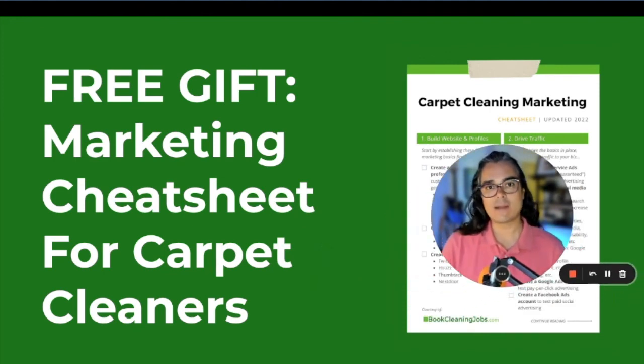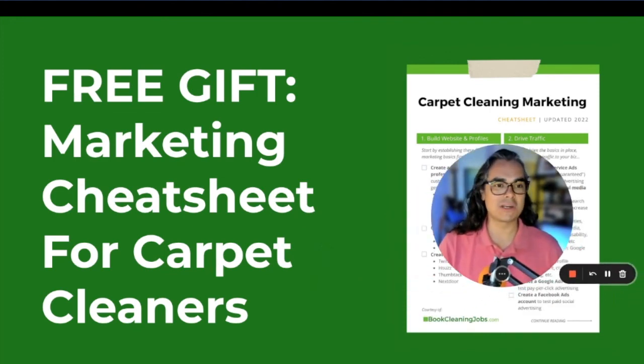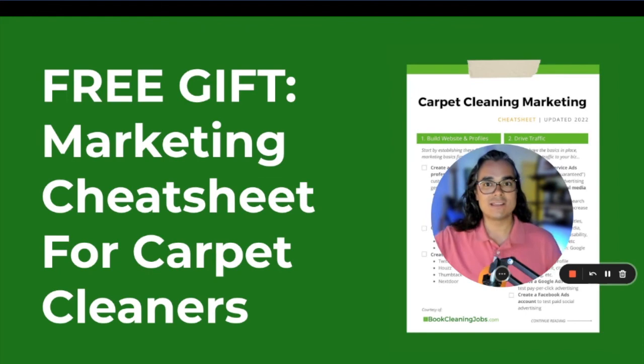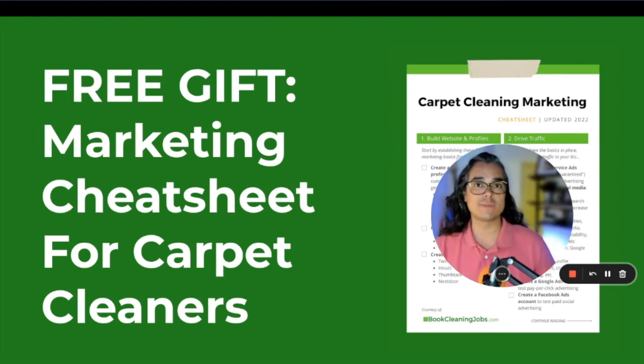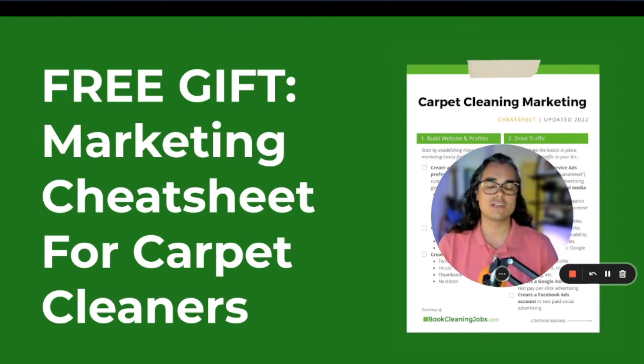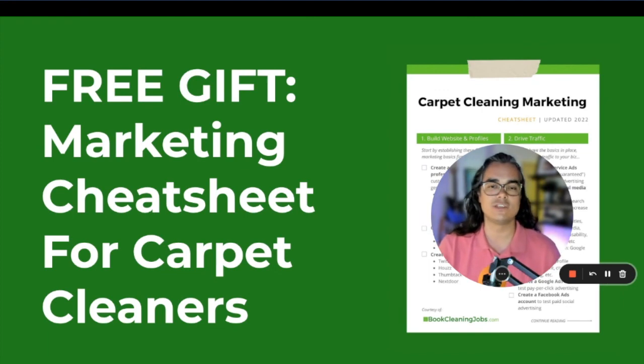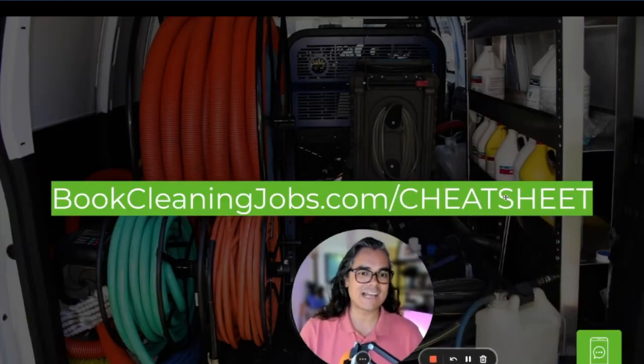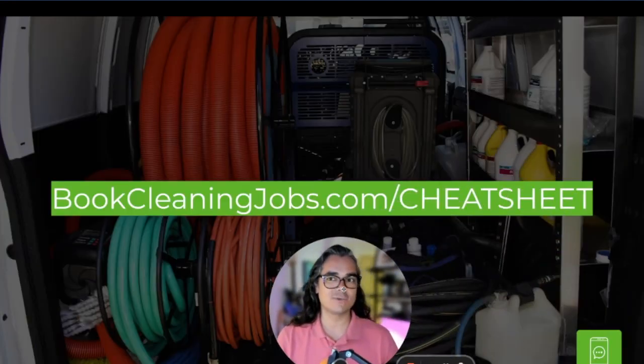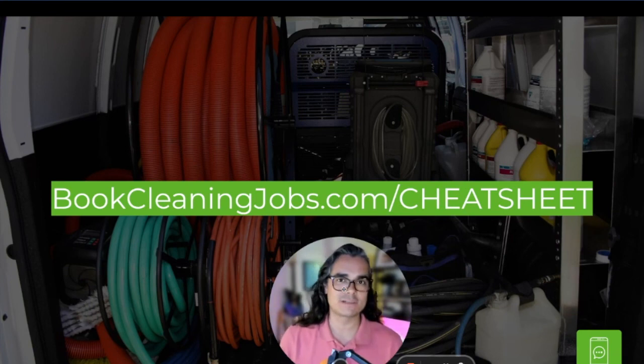I'm going to give you a copy of the carpet cleaning marketing cheat sheet. This cheat sheet has already helped over 200 carpet cleaners grow their business so far this year. And I want to make sure that you're one of the next ones to do it. So head on over to bookcleaningjobs.com/cheatsheet to get your free copy of the carpet cleaning marketing cheat sheet.